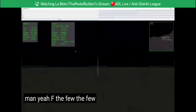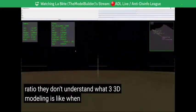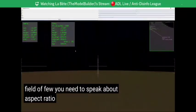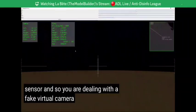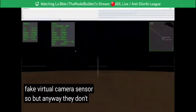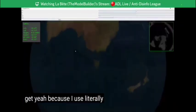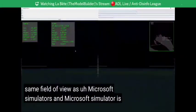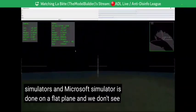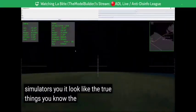They don't even speak about aspect ratio — they don't understand what 3D modeling is. When you speak about a field of view you need to speak about aspect ratio in 3D rendering, because you are not dealing with a real camera but a virtual camera sensor. I use literally the same field of view as Microsoft Flight Simulator. Microsoft Flight Simulator is done on a flat plane and we don't see that — when you look at flight simulators it looks like the real thing in real life.